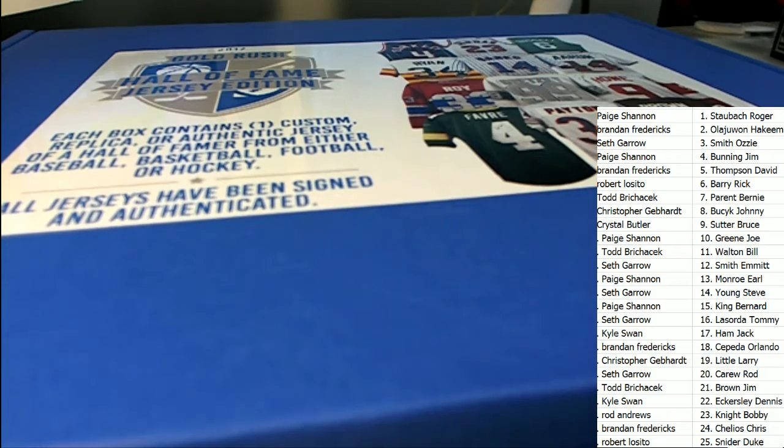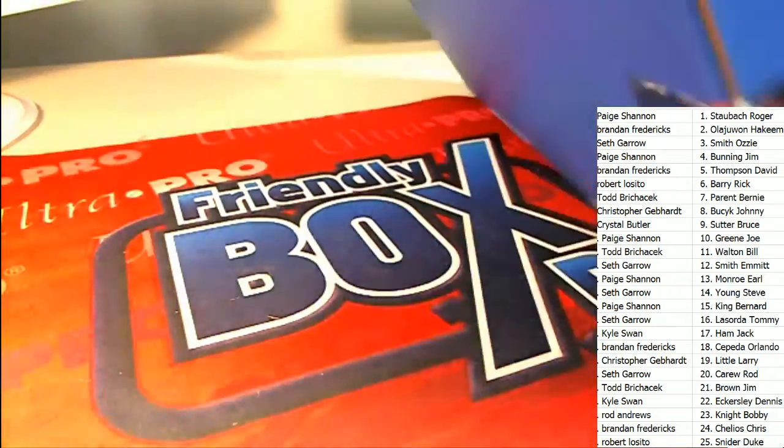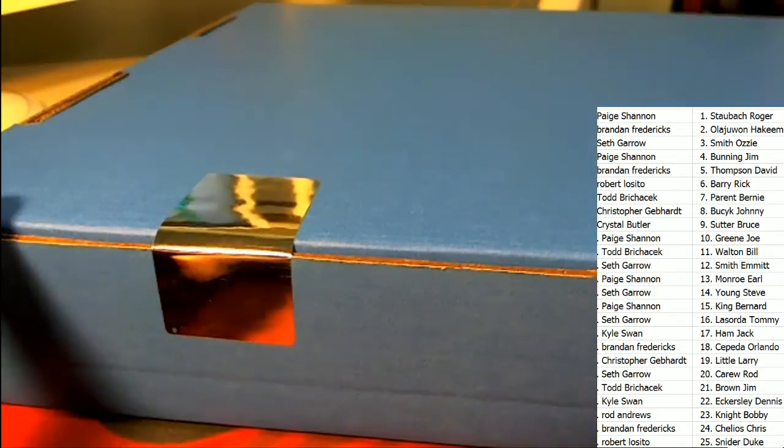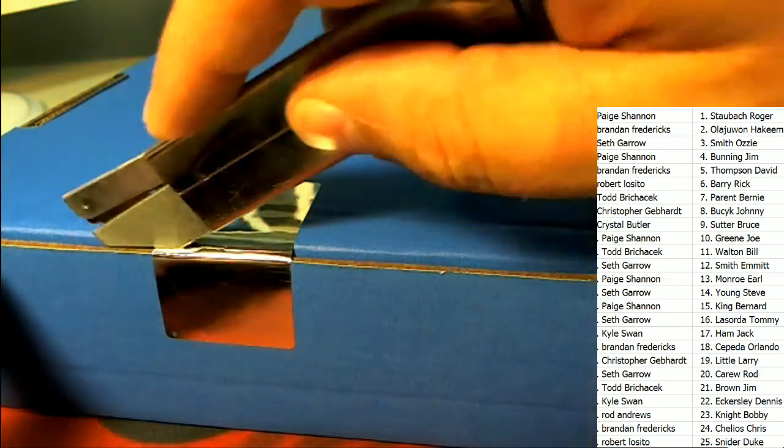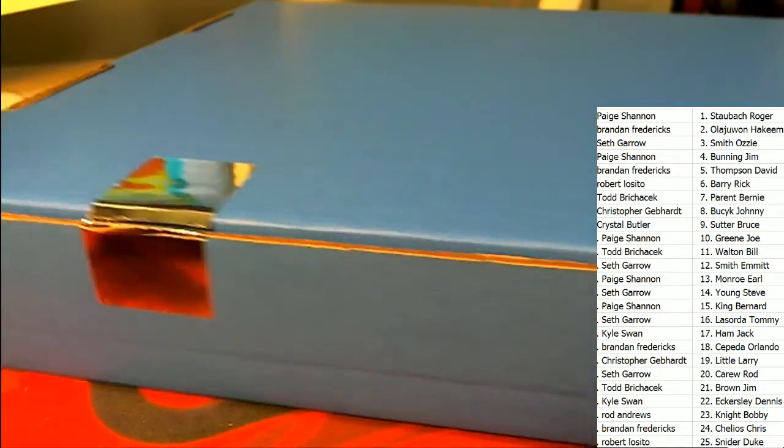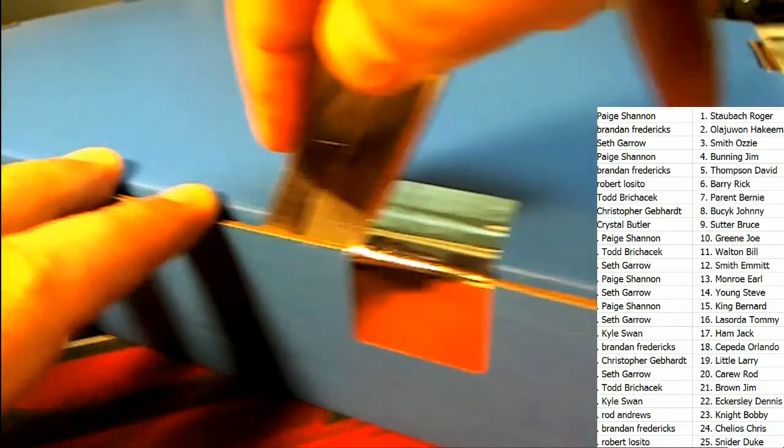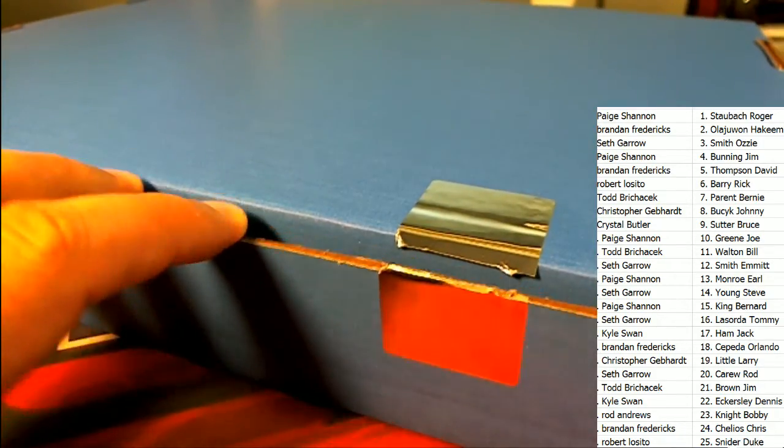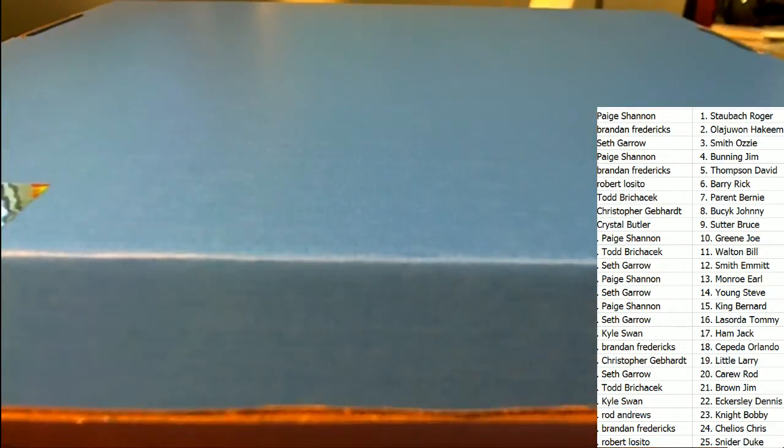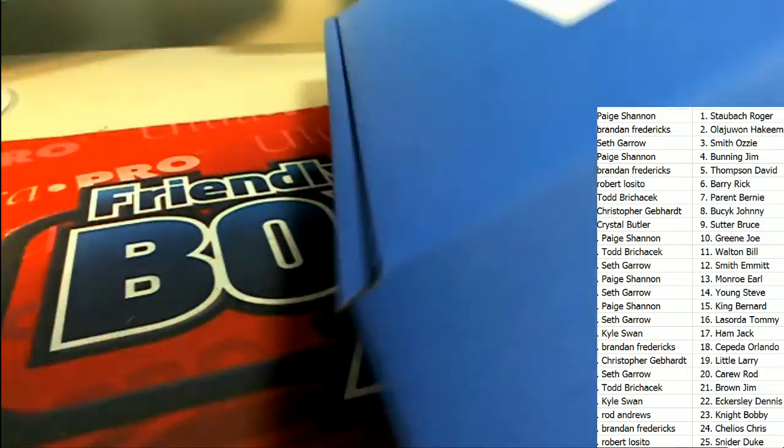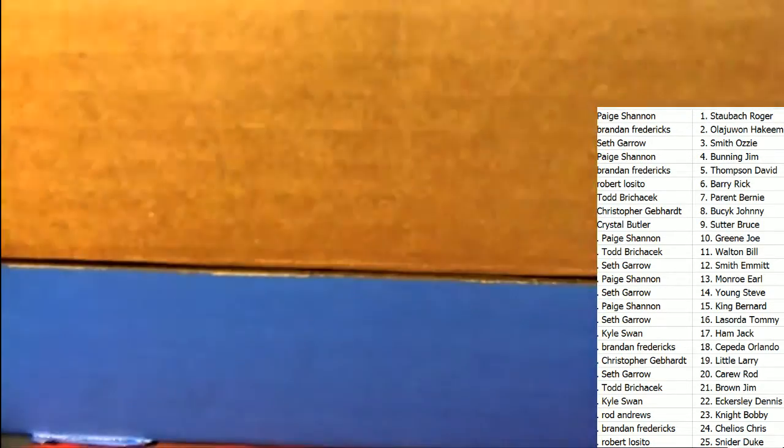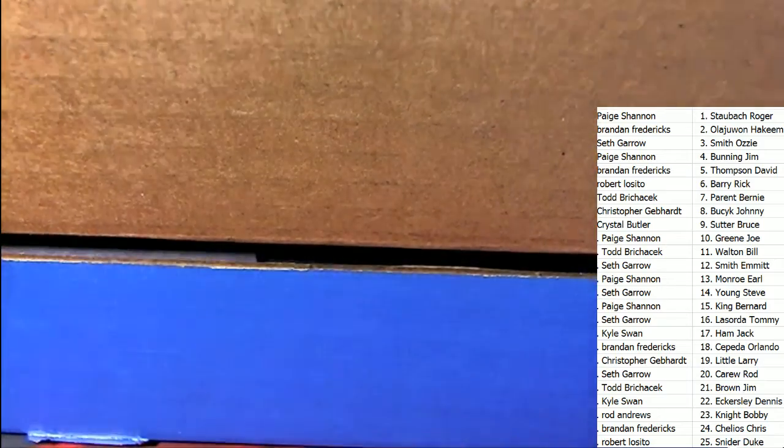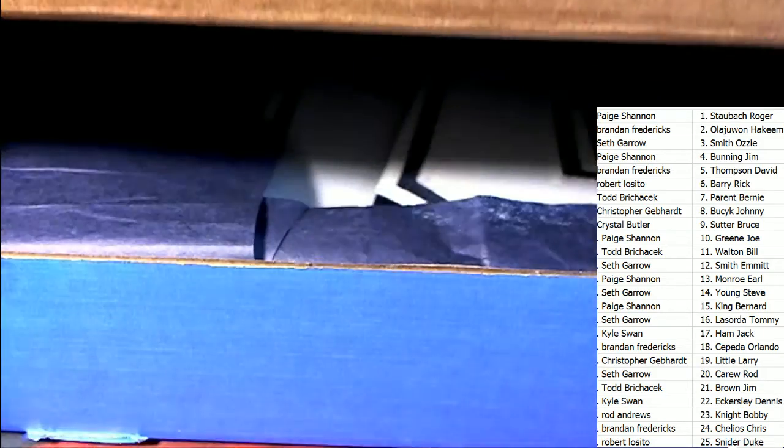This is 122. It's an autographed jersey coming out of Gold Rush Hall of Fame jersey edition.